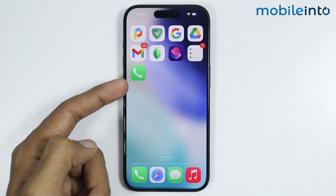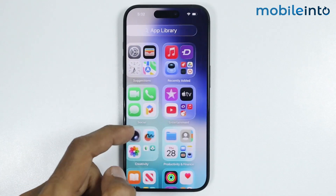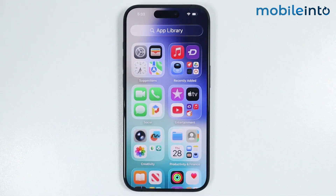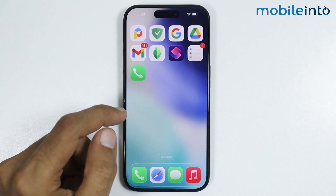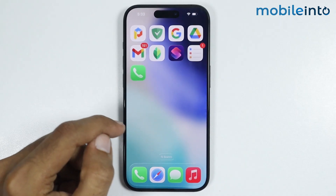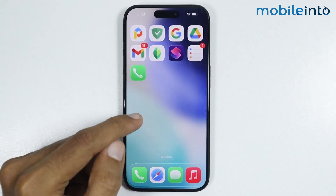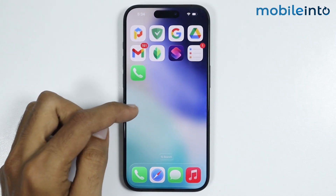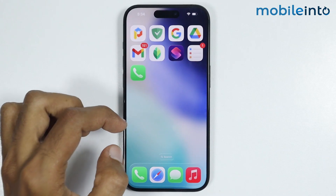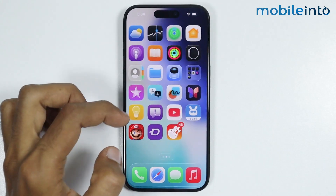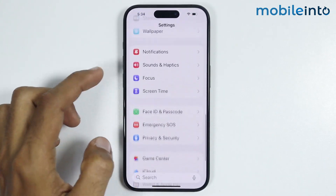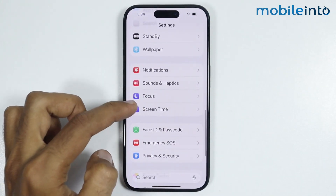But if you cannot find the App Store in the App Library, it might be disabled because of the parental controls. To fix this issue, first of all, you need the passcode of the parental controls. Once you get the password of the parental controls, just go to Settings, then tap on Screen Time.